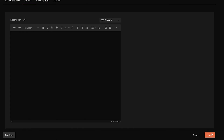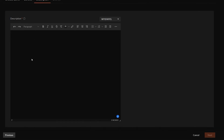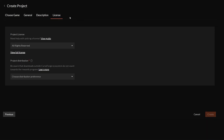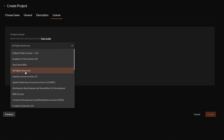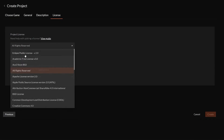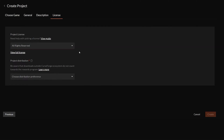Click Next to move to the description step, where you add the full description people will see when they click on your project — including credits and photos. Once you've added your description, click Next again to reach the license tab. If you're unsure which license to use, I always use All Rights Reserved — that's what we use when uploading our modpacks. There are guides online to help you choose the right license if needed.